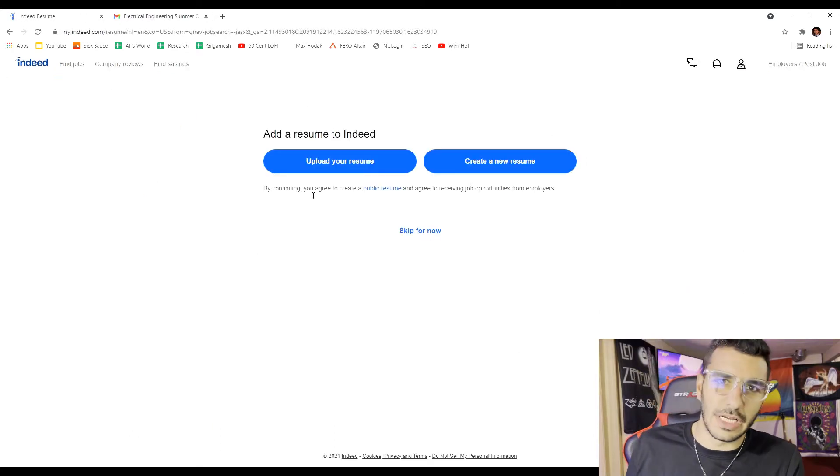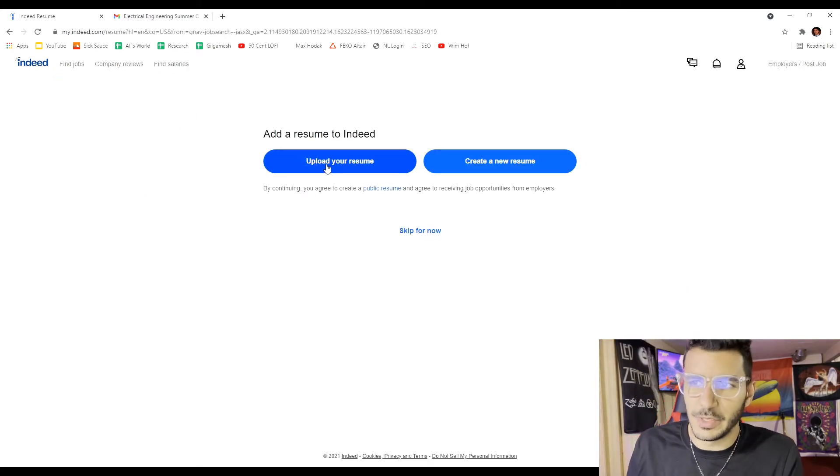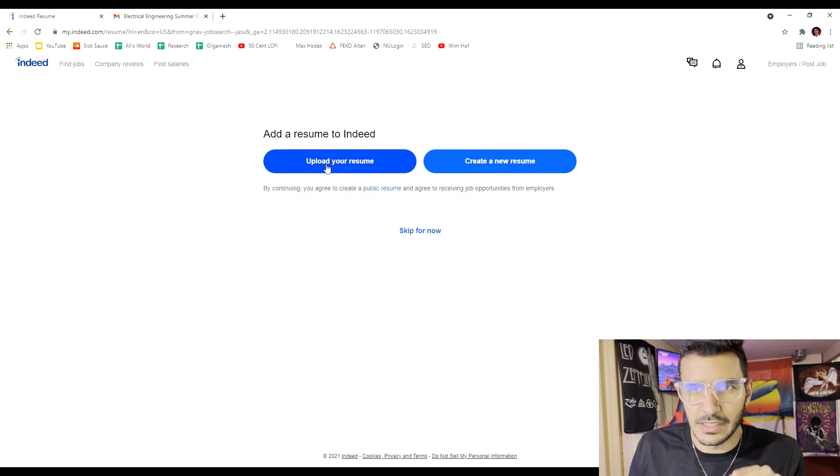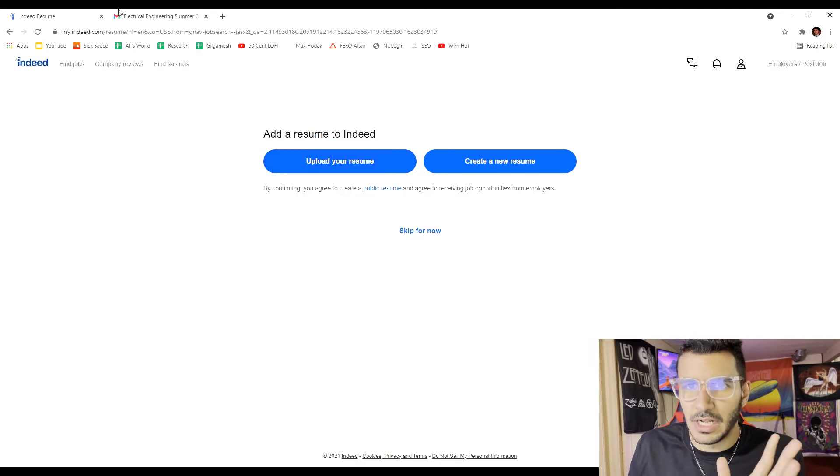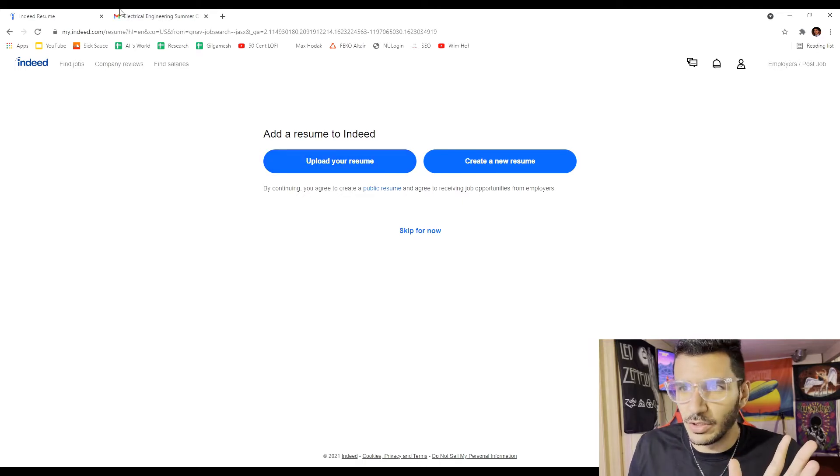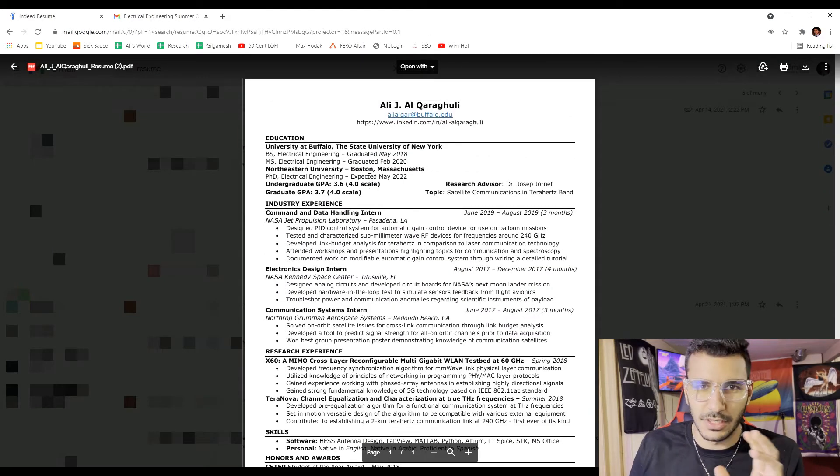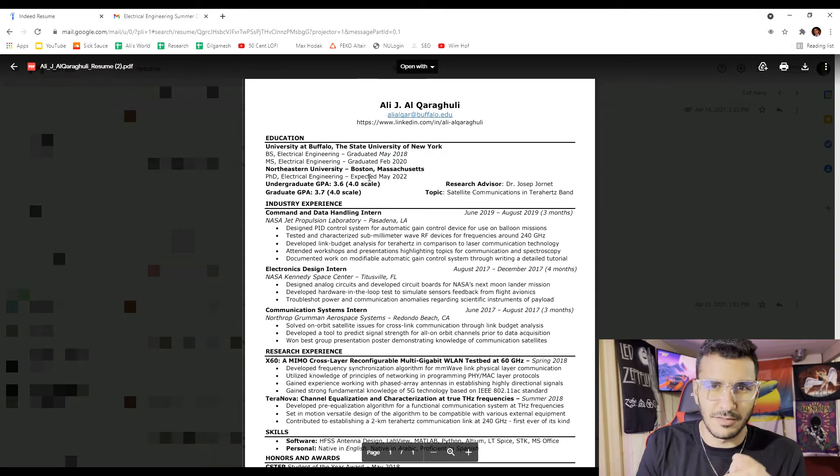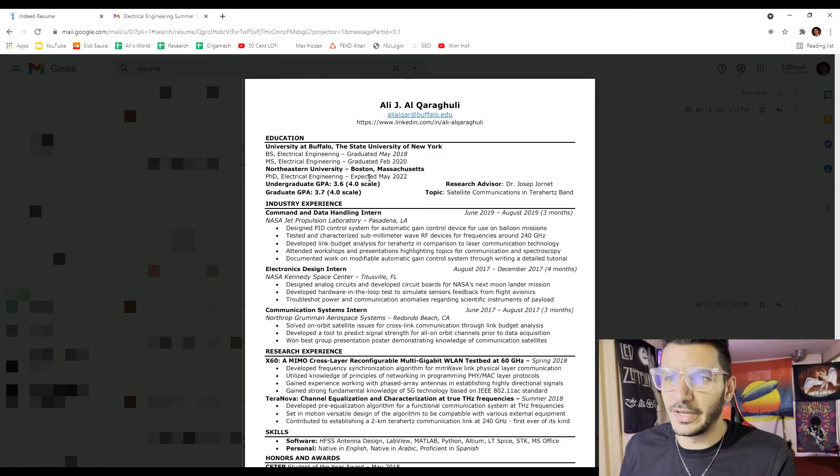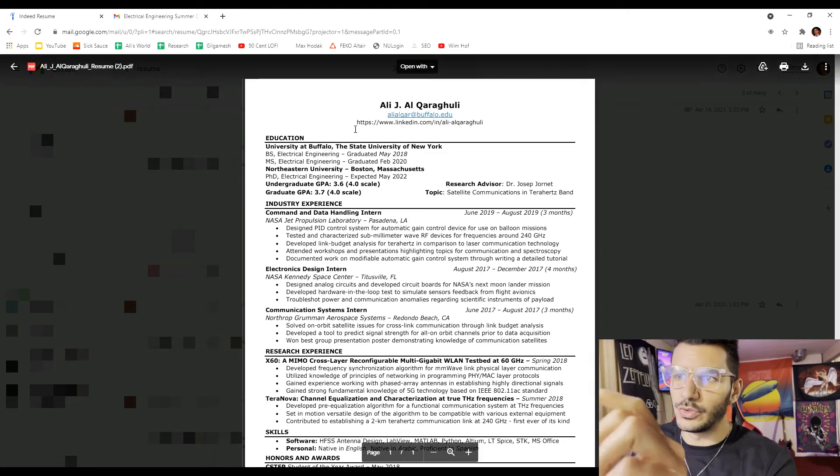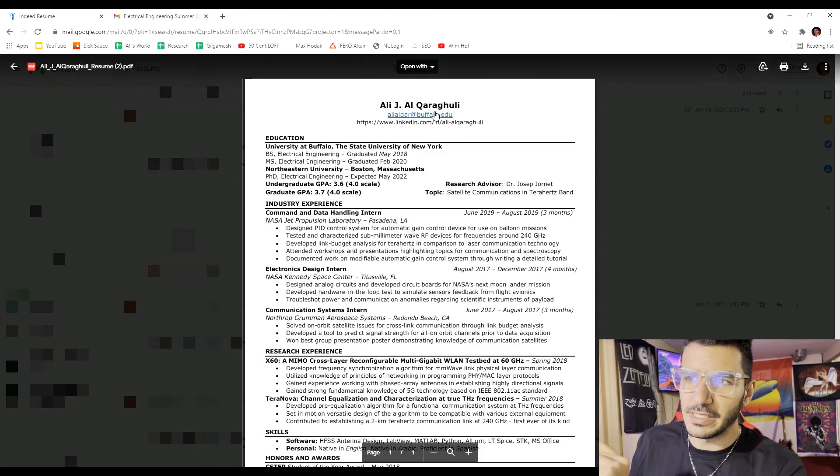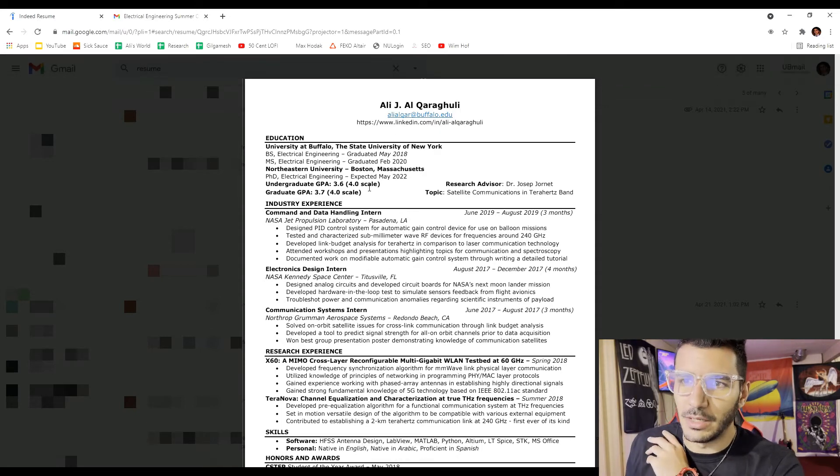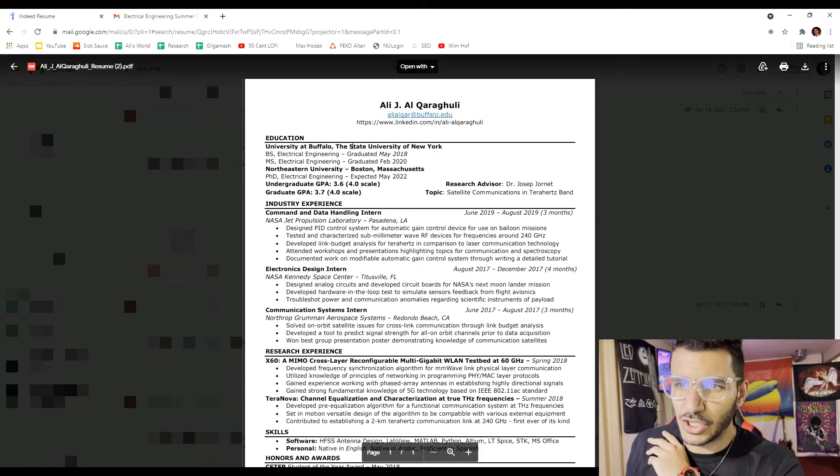One thing you want to do is upload your resume. Make sure your resume is really nice and up to date. I'll show you a quick example of my resume, which I think is pretty organized because I've been spending four years trying to perfect it. You want to put your name nice and clear, email, LinkedIn. If you have a LinkedIn, I highly suggest you make a LinkedIn.